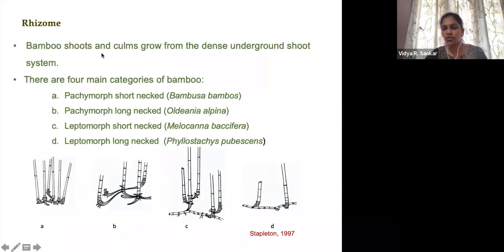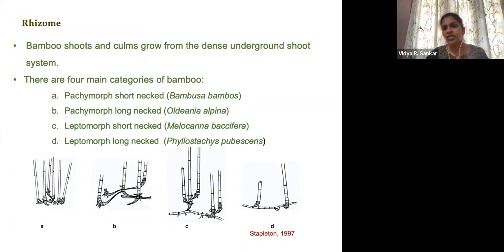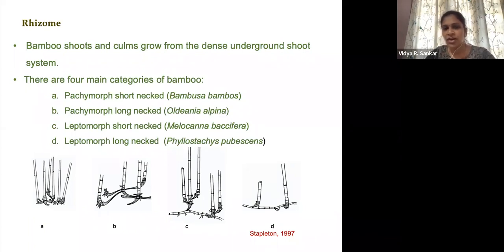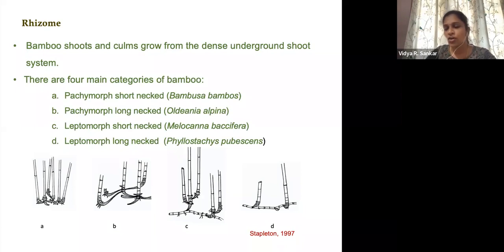The rhizome is the underground stem system of this plant group, which can be classified mainly into two types: pachymorph and leptomorph. Pachymorph can be further classified as short-necked and long-necked. Bambusa bambos comes under the short-necked group, whereas the long-necked one includes Arundinaria alpina, an important bamboo species of Ethiopia. Leptomorph also has short-necked and long-necked types, with Phyllostachys groups in the long-necked category.